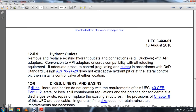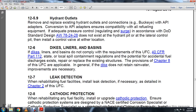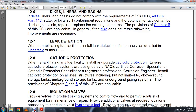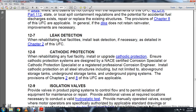Install control valves in the hydrant pit or lateral control location as appropriate. Section 12-6: Dike and basin liners. Comply with requirements of the UFC, Title 40 Part 112, and applicable state and local spill containment regulations. Evaluate the potential for accidental fuel discharge from existing structures and repair or replace as necessary per Chapter 8 of the UFC. Ensure dikes do not retain rainwater. Improve leak detection as necessary when rehabilitating fuel facilities. Section 12-8: Cathodic protection rehabilitation. Any facility installing or upgrading cathodic protection must ensure the design is performed by a NACE-certified corrosion specialist, cathodic protection specialist, or registered professional corrosion engineer. Install cathodic protection on all structures including above-ground storage tanks, underground storage tanks, and on-ground piping systems. Provisions of Chapters 2 and 8 are applicable.